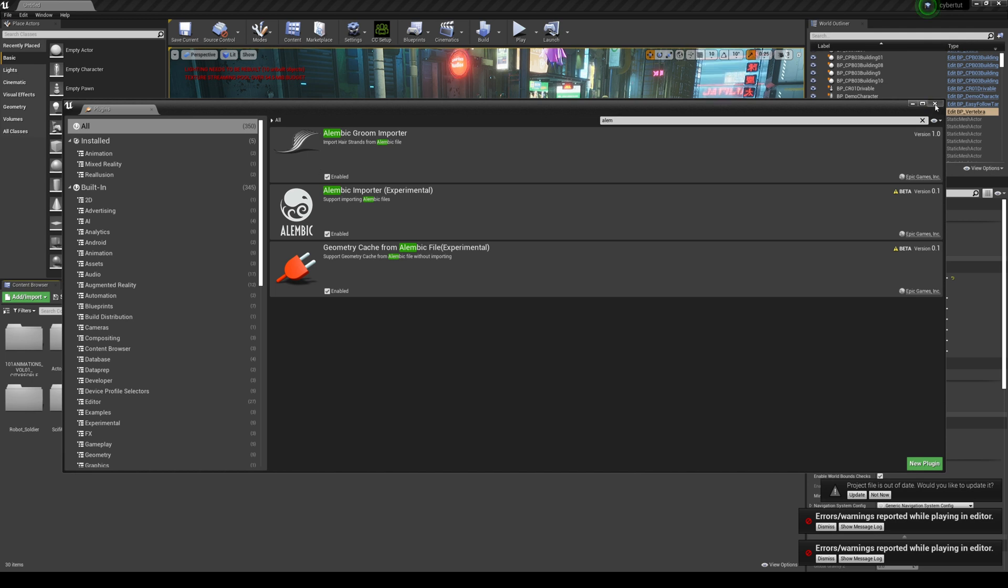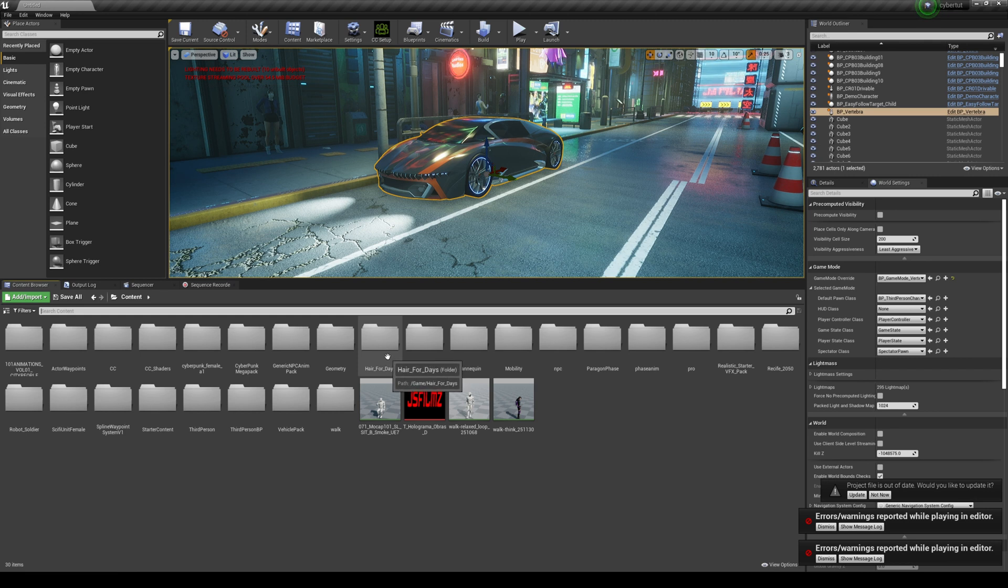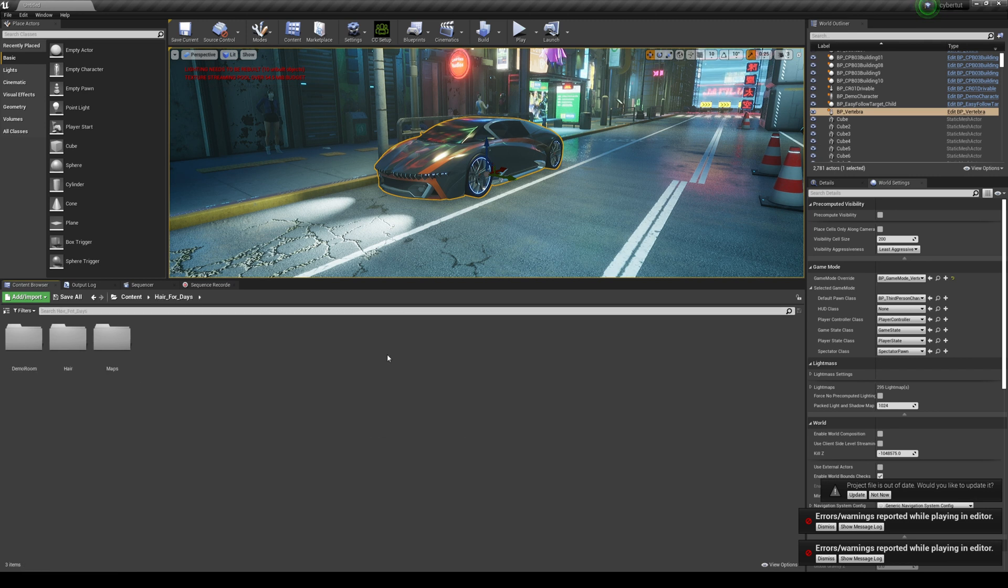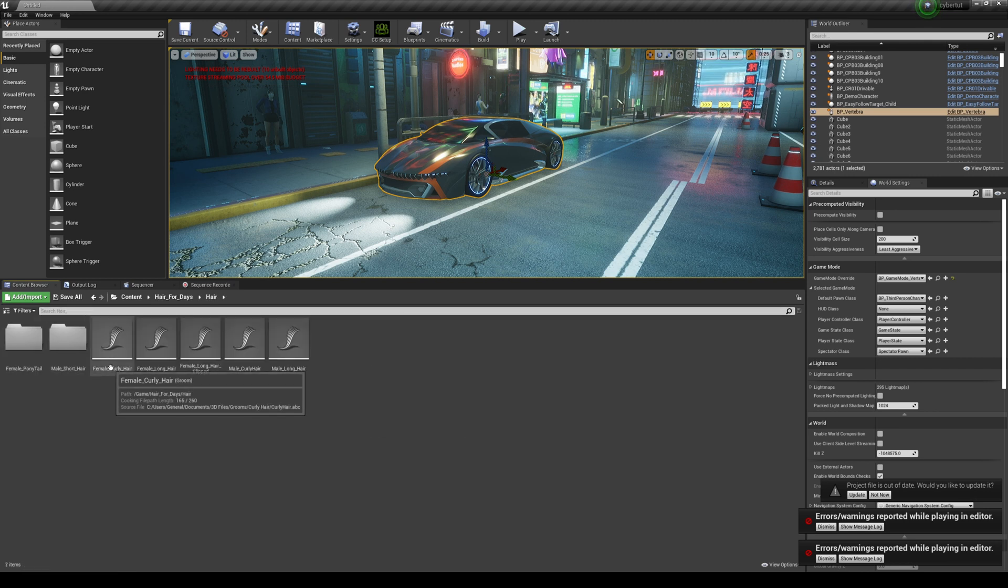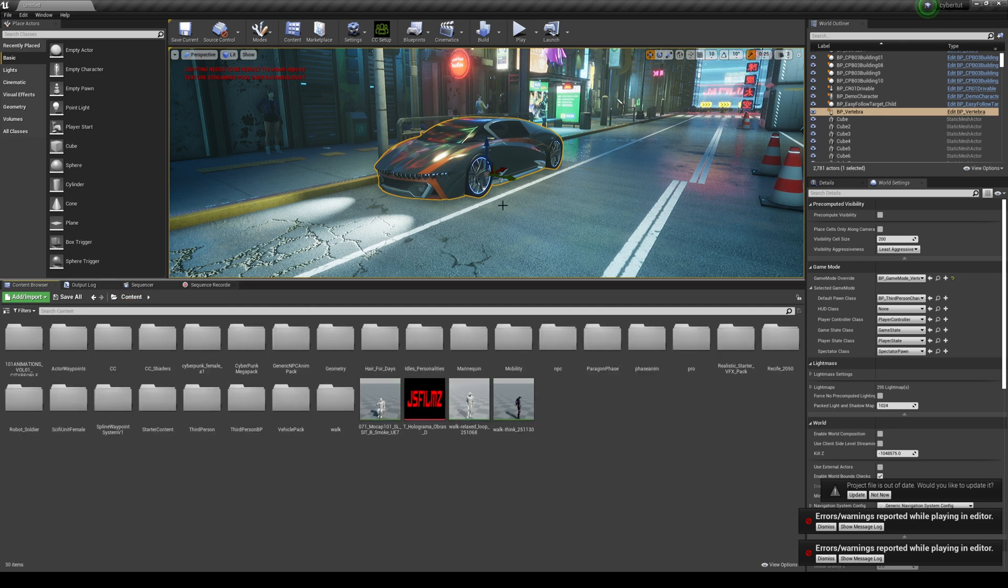So I have everything of that on, I have all that on and it's actually already here. It's called Hair for Day. So we're gonna go here and you're gonna see that there's five of them right here. So how do we add this to our third person character?